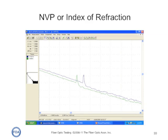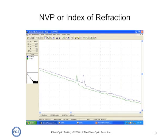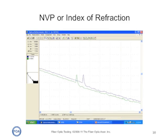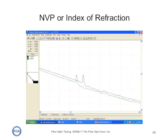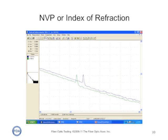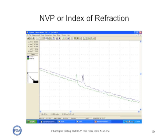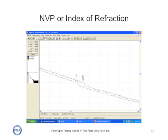OTDRs use the nominal velocity of propagation, NVP, or index of refraction, in order to calculate the length of the fiber. The length equals the time that the OTDR measures times the velocity of light in the fiber, which is determined by the NVP or index of refraction. Sometimes we know this, and sometimes we don't — sometimes we just have to set an average, because we're looking at a long cable plant that has numerous fibers spliced together that may be different. This induces an error that we sometimes can compensate for, and it also affects the length measurement, so we need to understand it as well as possible.